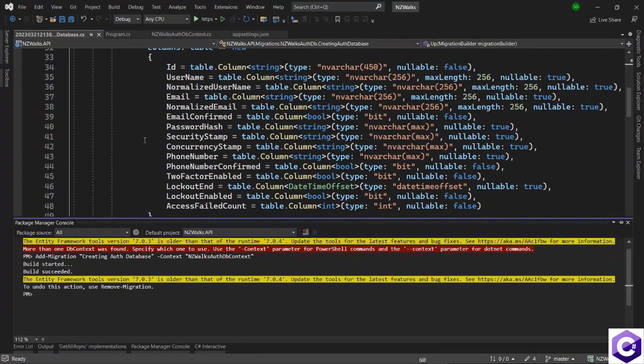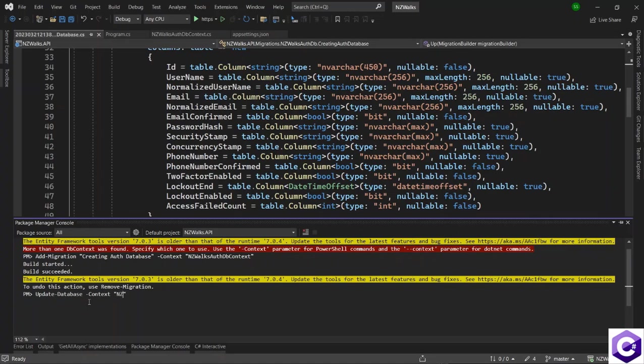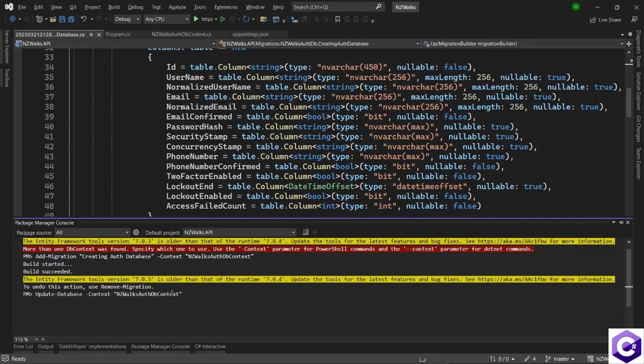So once we have the migration created, it is now time to update the database. So similarly, update-database, as we used to do before. And after that, we have to specify the context command. So context parameter in double quotes will be NZWalks auth db context. Because we want to run this migration against this db context and this connection string. So press enter on that.